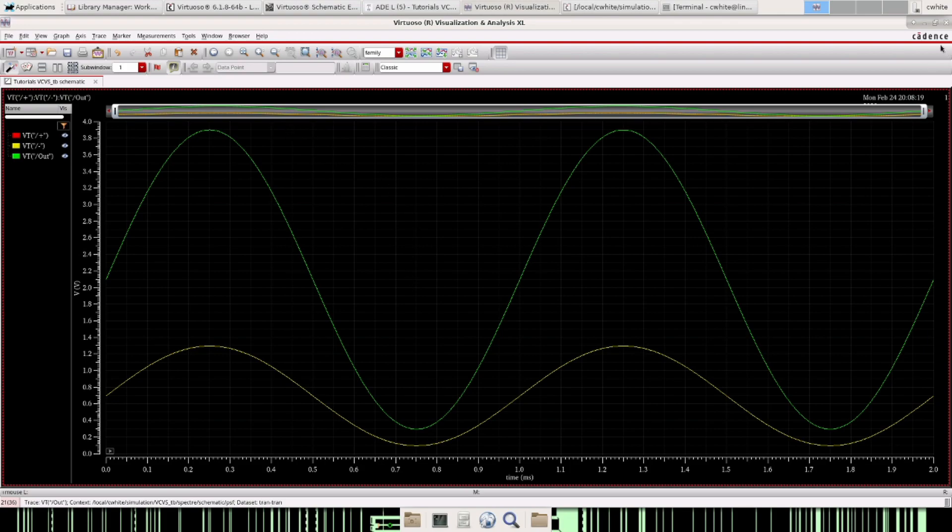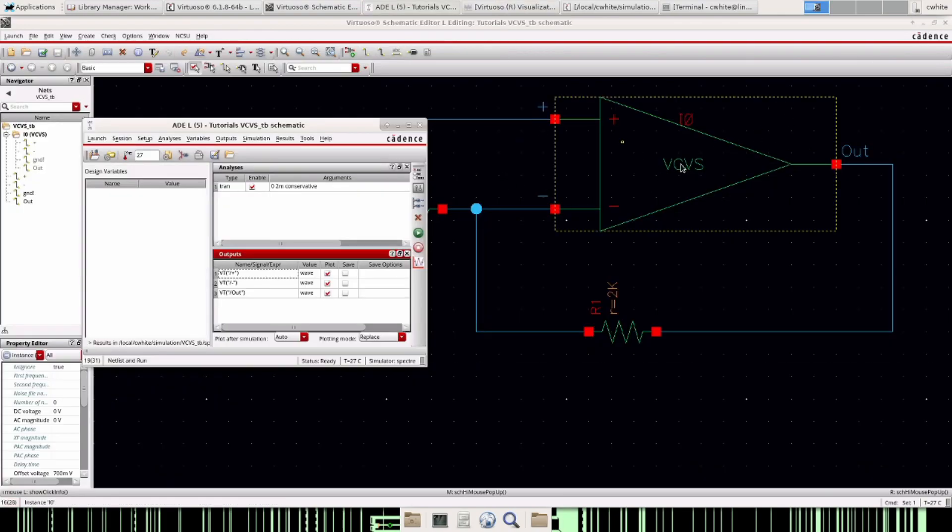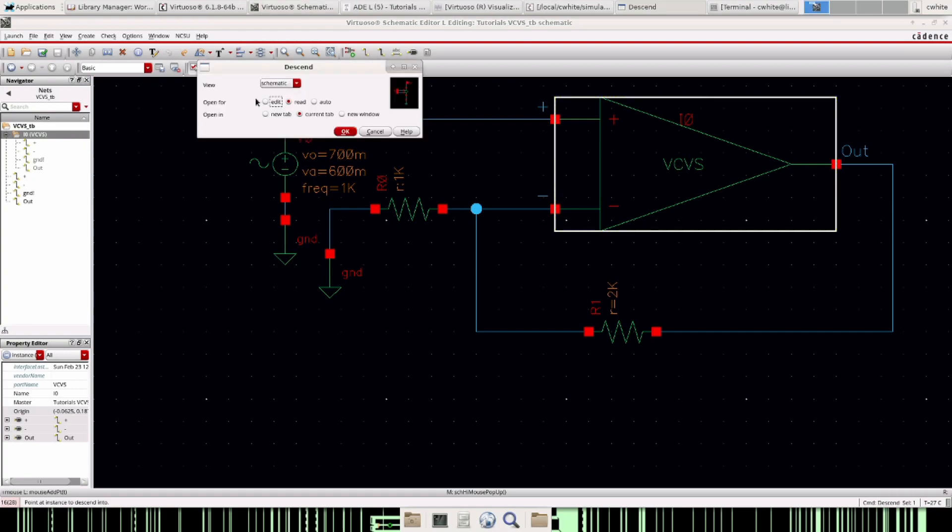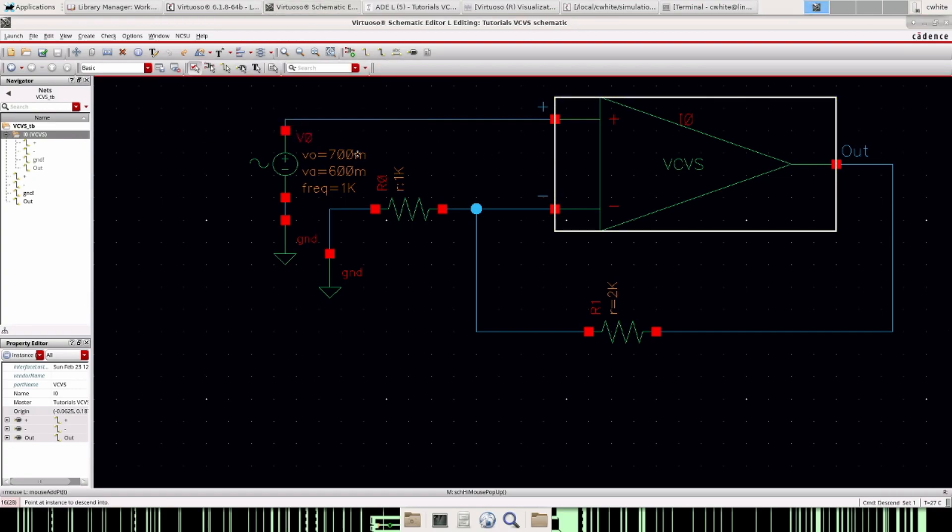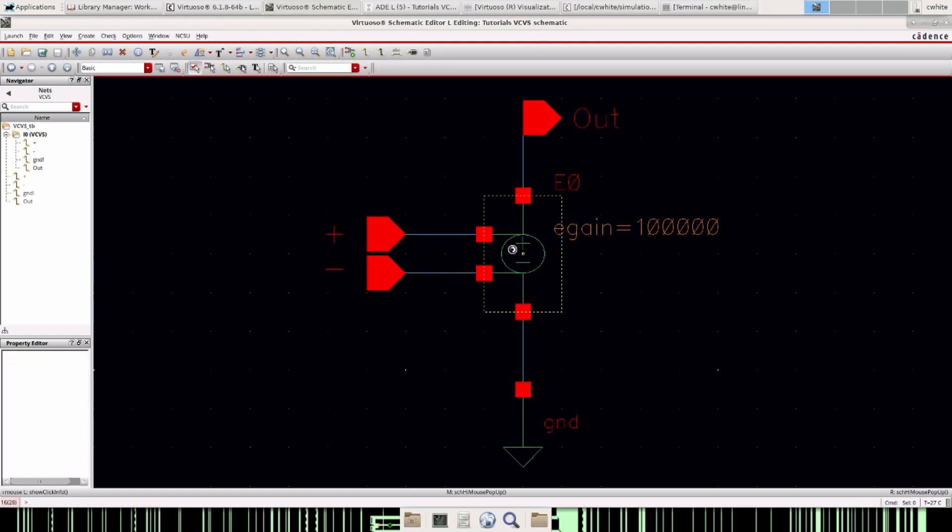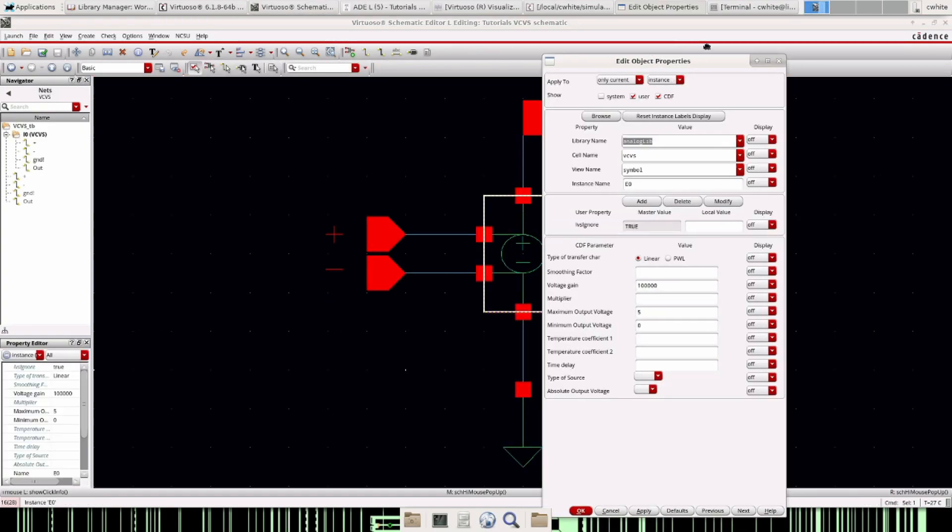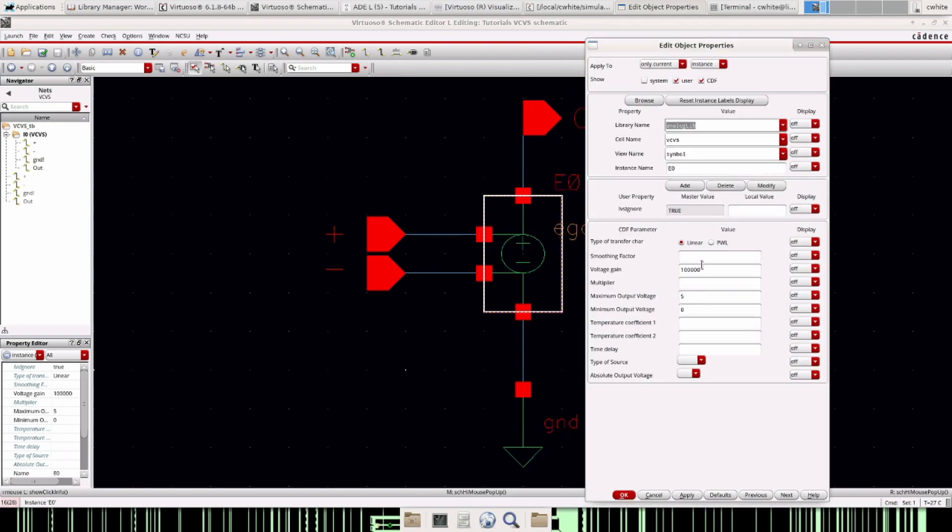I'm not going to, but you can. If you decrease this voltage gain, make it just a thousand or ten thousand, you're going to notice that this positive and negative terminal voltage will start to deviate, they won't be the same anymore because the op amp is becoming less ideal.